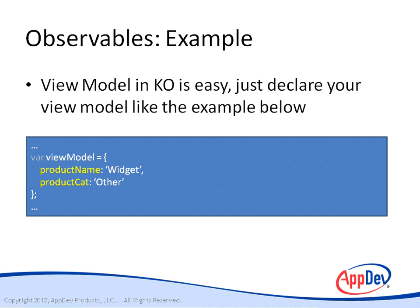Here we are instantiating our view model and then adding two columns there: product name, product cat. Very straightforward. So now, let's go into Visual Studio and look into the code and see how we pull off an example.